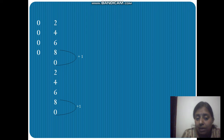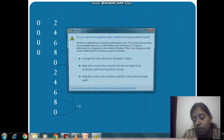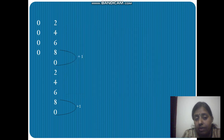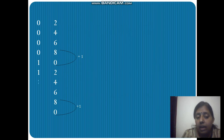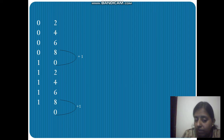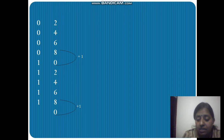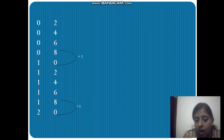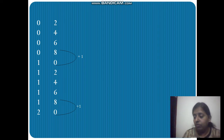Zero plus zero is zero, but the extra one — that carry from transitioning from eight to ten — gets added here, giving us one. Then one plus zero is one, again one plus zero is one, again one plus zero is one, and one plus zero is one. But again you have to add that extra one, so one plus one becomes two. This is how the tens place works for the table of two.